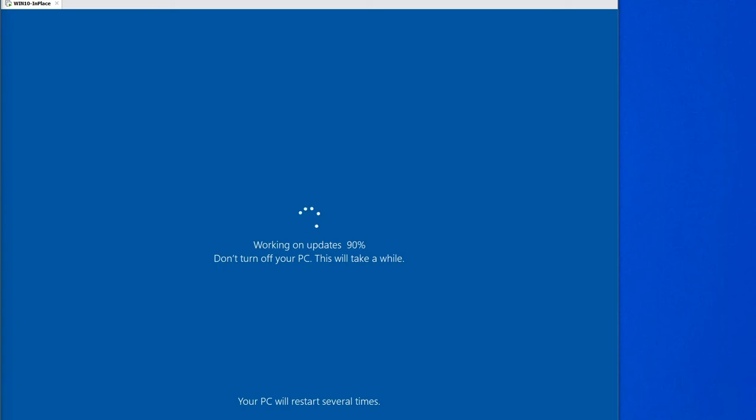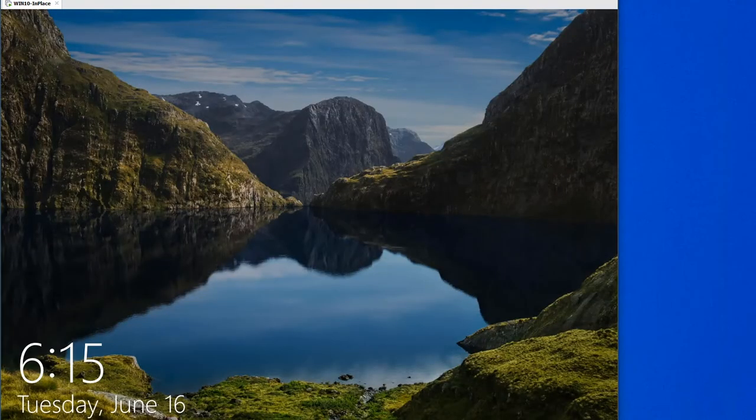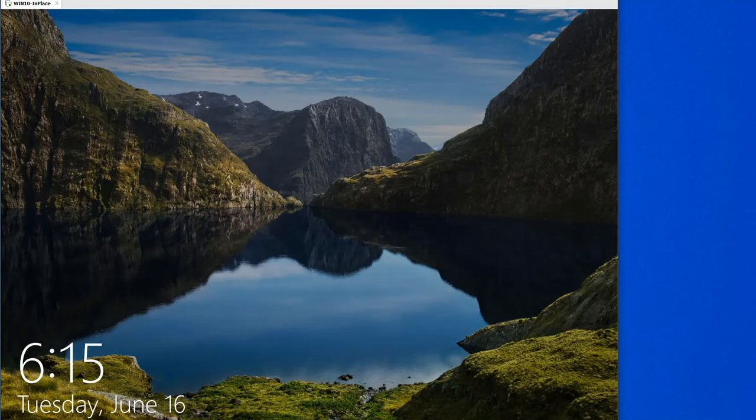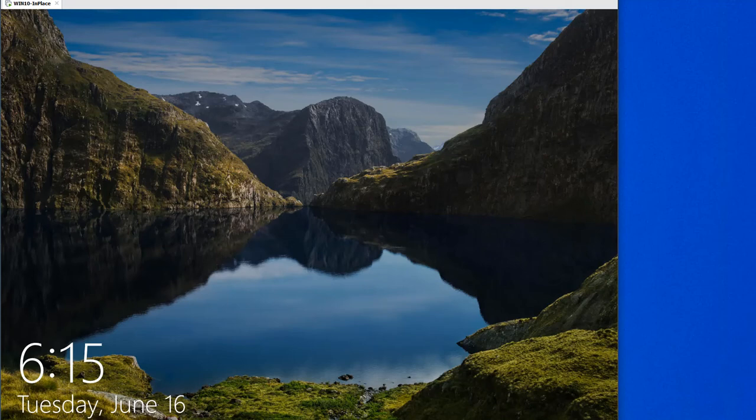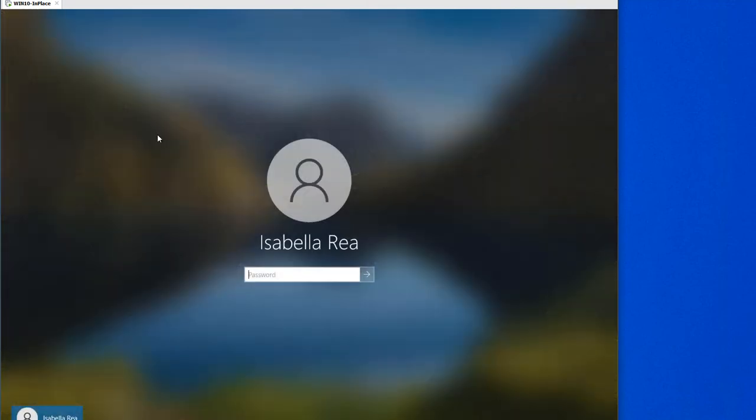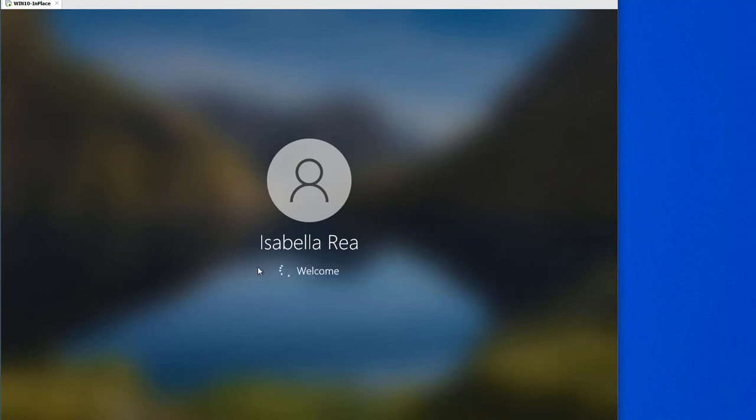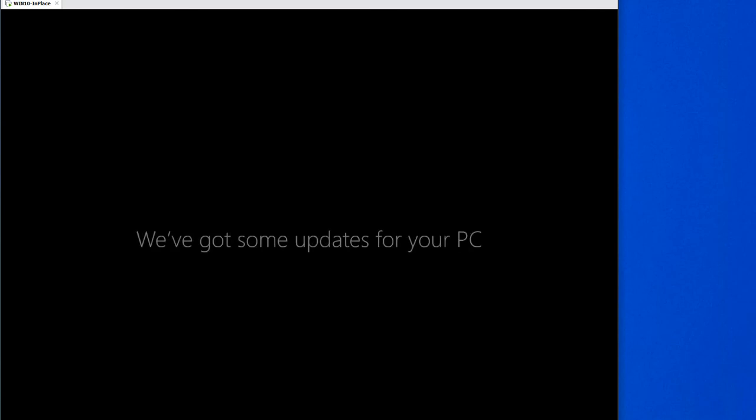Now that the Windows 10 in-place upgrade has been performed, we have rebooted several times in the process and are now at the sign-in screen. What we're going to do now is sign in with username and password.